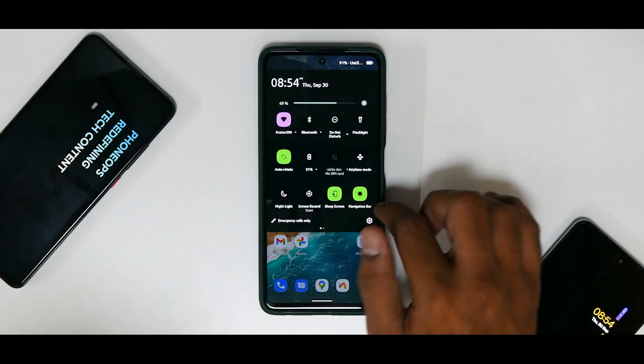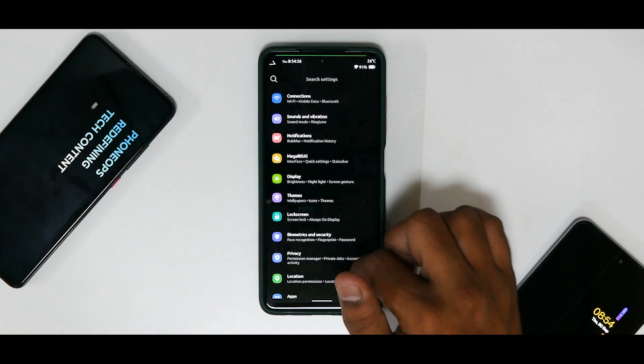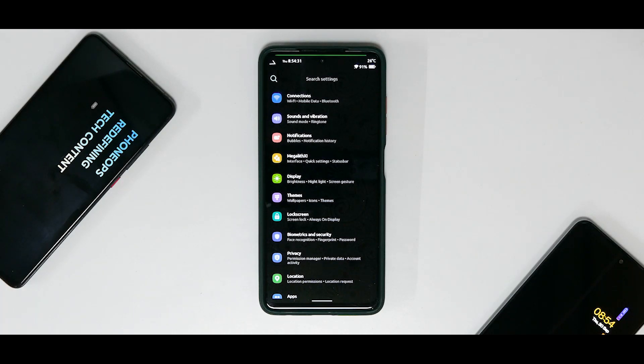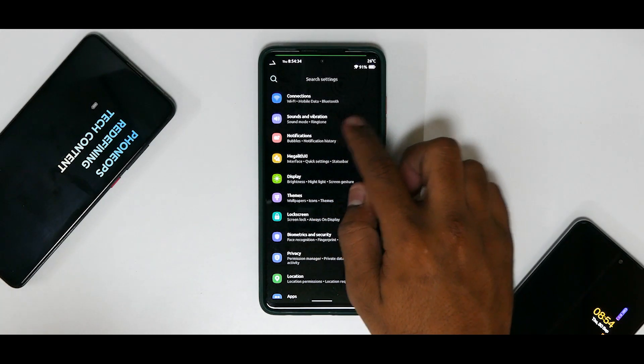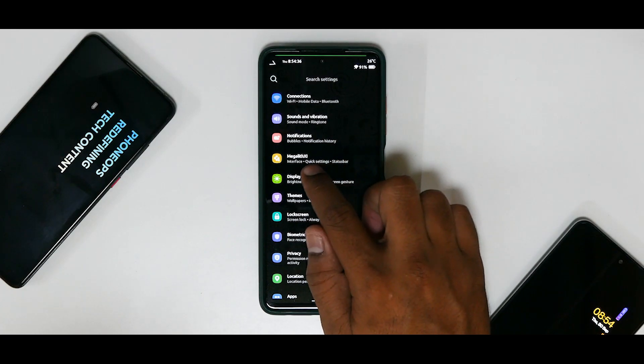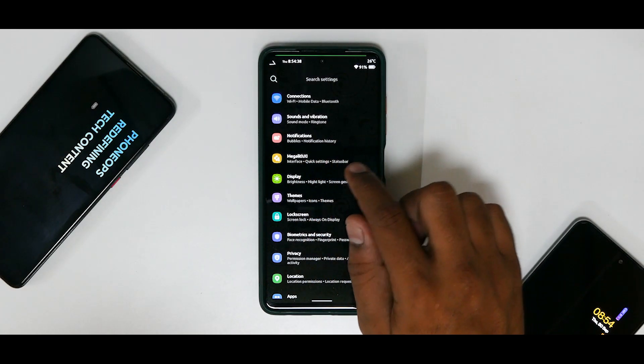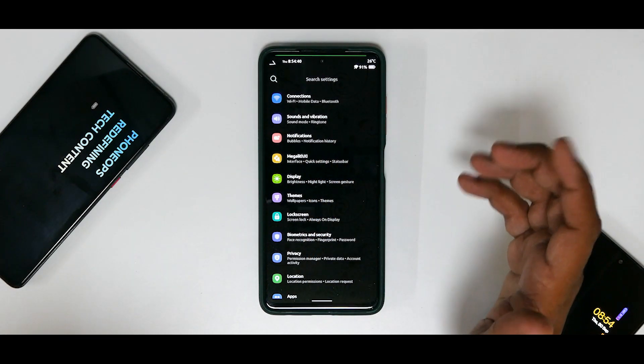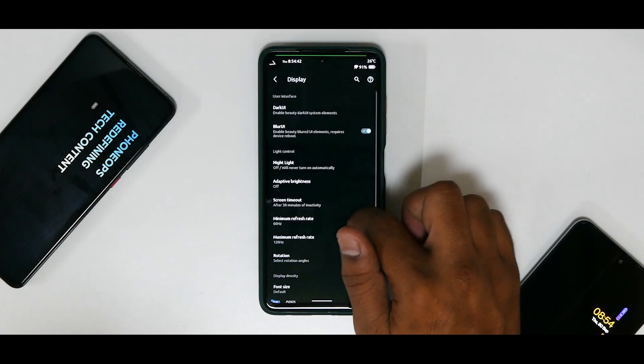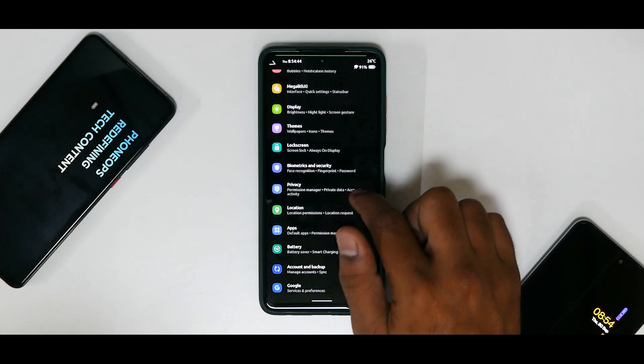Now apart from this, you have your quick app drawer with search apps option. But if you go to Settings over here, you will see that this Vibe edition Ancient OS settings menu looks way different than what a usual custom ROM would. So you have Connections, Sounds and Vibration, Notifications, Mega Litchi—I hope that means something in Chinese—you have Display, Themes, Lock Screen, Biometrics and Security, Privacy, Location, Apps, Battery, Account, Backup, Google, General Management, and About Phone.